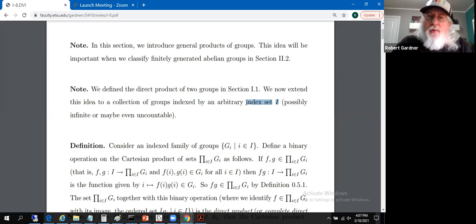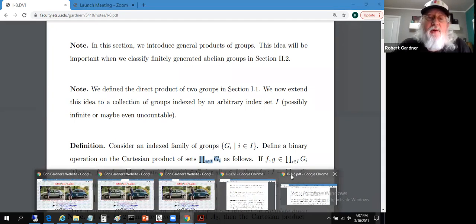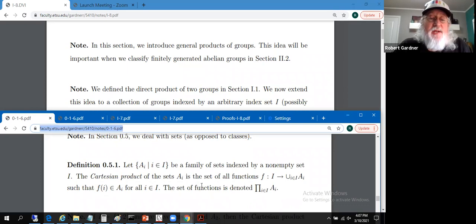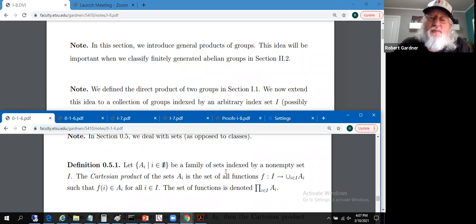I want to use that verbiage to try to make this more tangible. When we define this direct product, it's going to be defined on a Cartesian product of a bunch of sets. Let's go back to section 0.5 to recall what it means to talk about a Cartesian product of a family of sets. A sub i, where i is an index chosen from indexing set capital I, is just a family of sets.